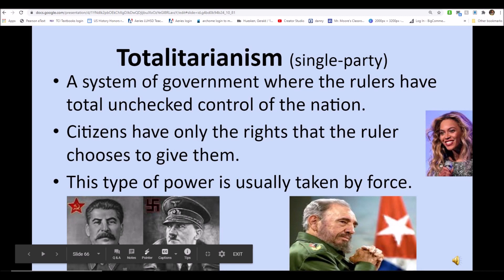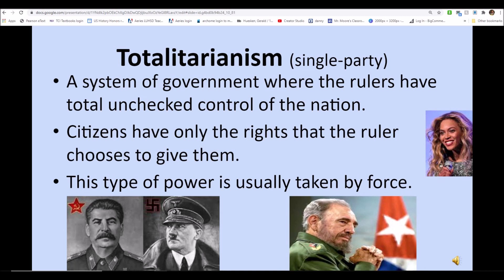In a single-party totalitarian state, a system of government controlled by unchecked leaders, powers are absolute. Citizens have only the rights that the ruler chooses to give them, and this type of power is usually taken by force. Some examples are shown at the bottom of the screen.